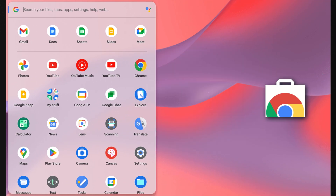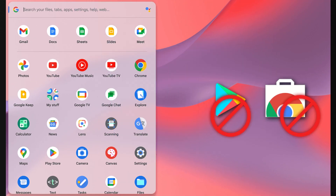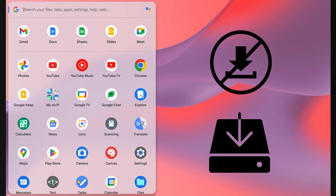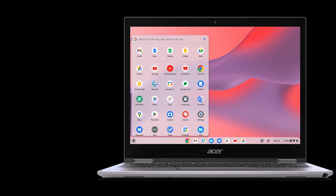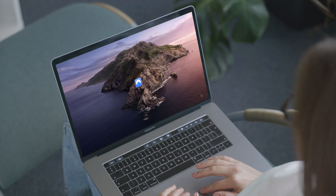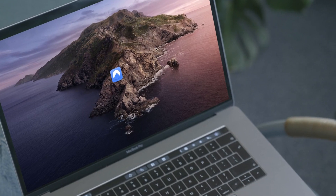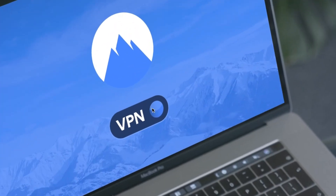Most of the time, the Chrome Web Store and Play Store are blocked on school Chromebooks, which means you can't download or install apps, software, or VPN extensions. But don't worry, we have a solution. By using an OpenVPN protocol, you can still set up a VPN using the Chromebook's built-in VPN client.